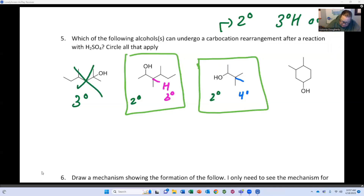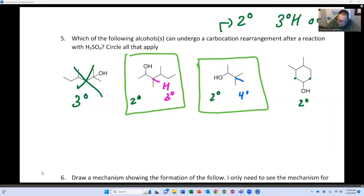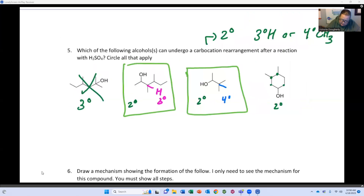This next alcohol — it's a secondary, but my neighbors are also secondary. Remember what allows hydrides and methyls to shift is hyperconjugation — we're weakening those neighboring carbon-carbon bonds or carbon-hydrogen bonds. You're not getting hyperconjugation from these neighbors because they're too far away. So I'm not going to rearrange and form another secondary carbocation. Even though it's a secondary alcohol, it can't rearrange because it doesn't have a neighboring tertiary hydride or a neighboring quaternary methyl.